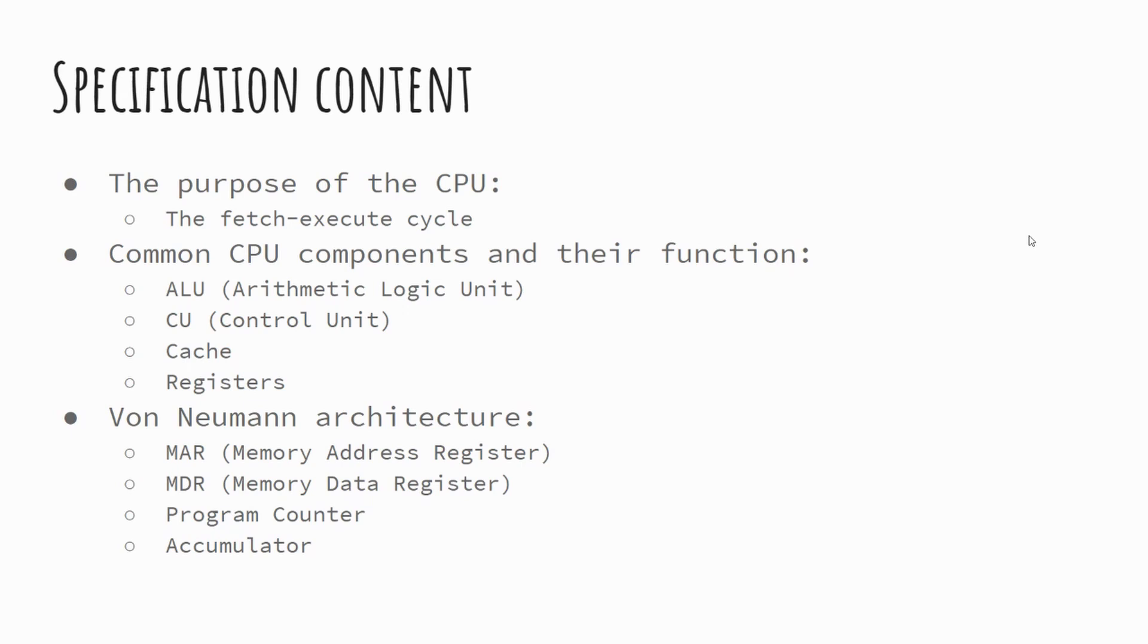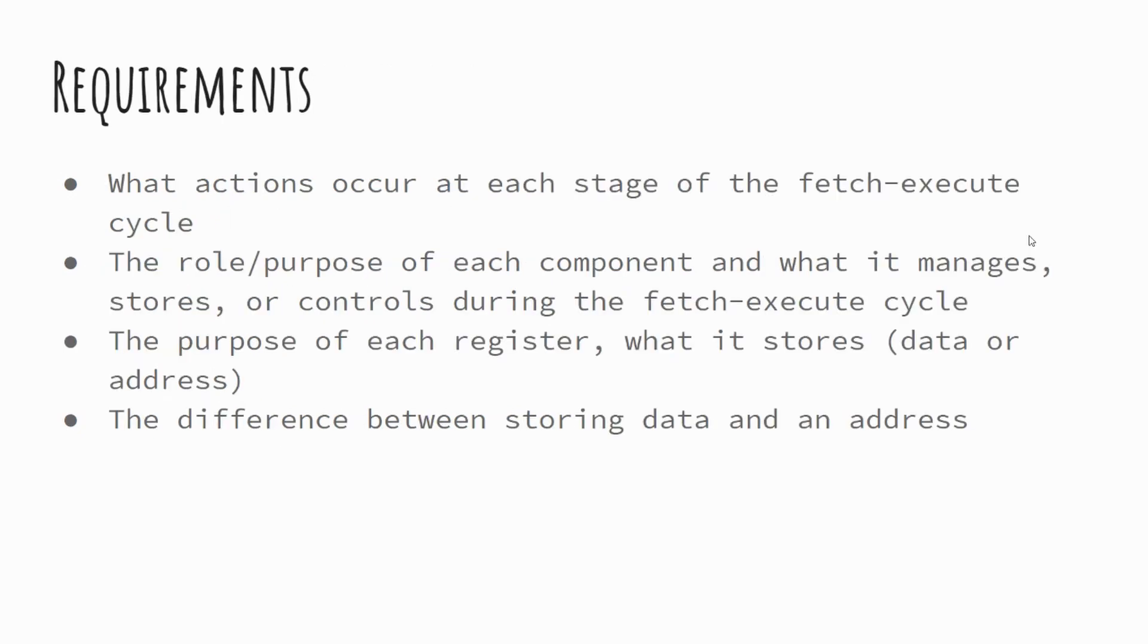Okay, so specification content then. There's quite a bit within this area. We're going to look at understanding the fetch execute cycle, sometimes referred to as the FDE cycle or the fetch decode execute cycle, the common CPU components and their function, along with the von Neumann architecture components and their functions as well. I'll pause on the requirements and give you a chance to have a look over those.